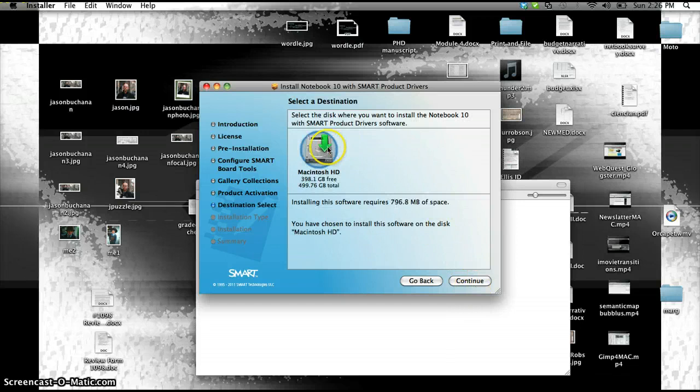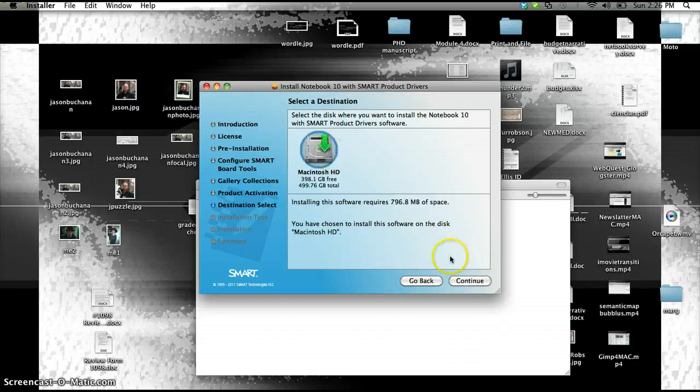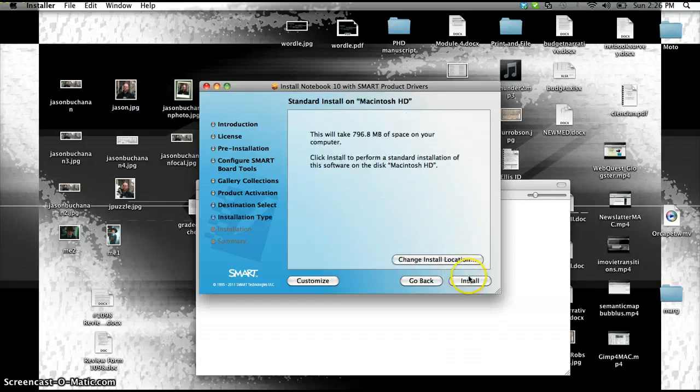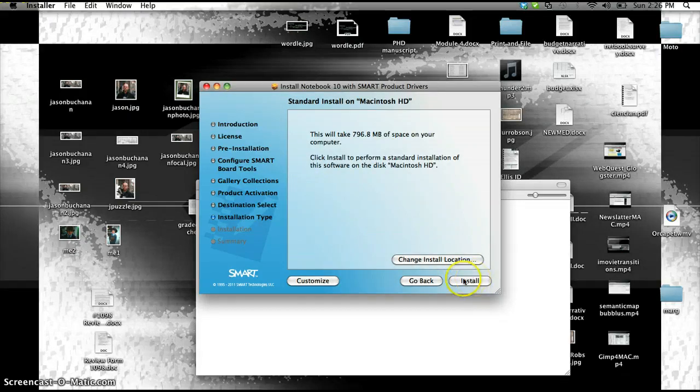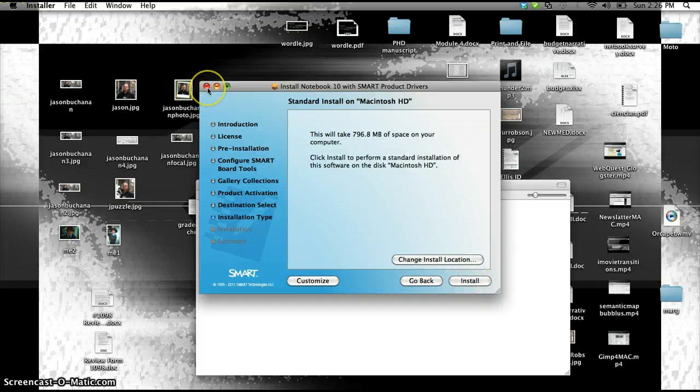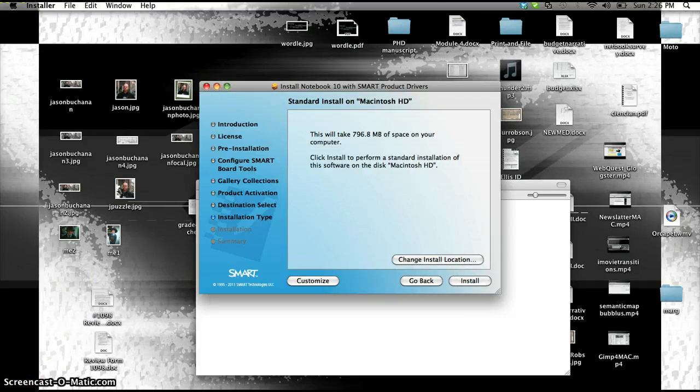Then it's going to ask you the location, continue. And then finally install. I'm not going to install it because I already have it installed. That ends the installation and it should work.